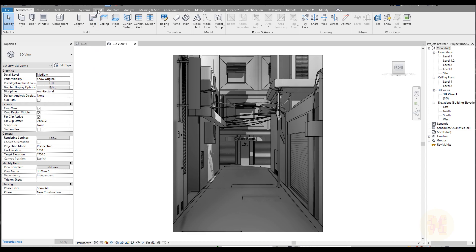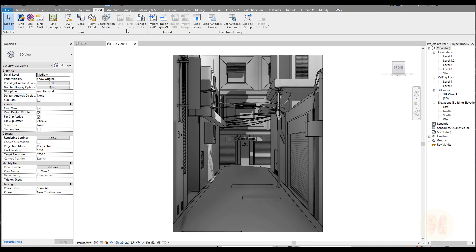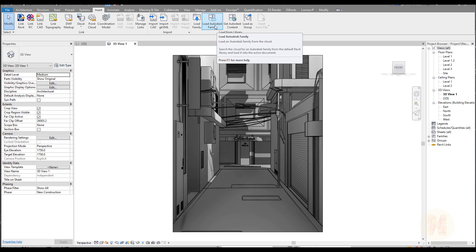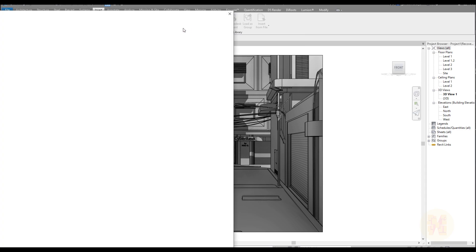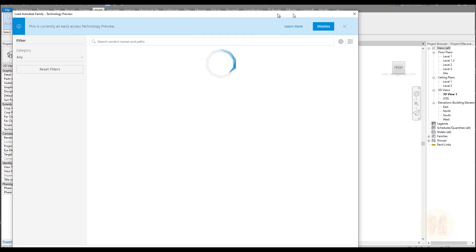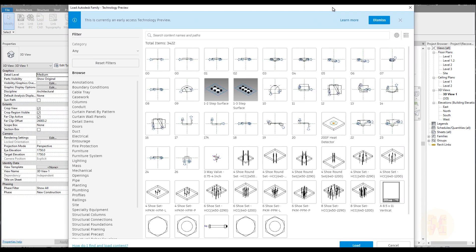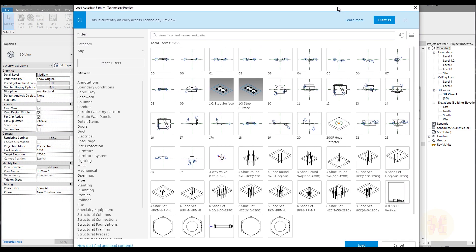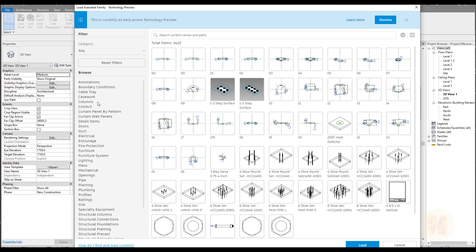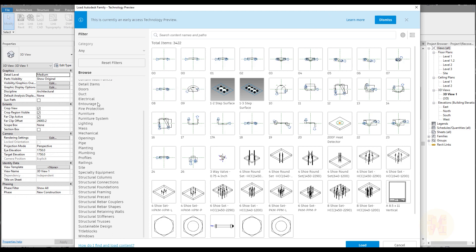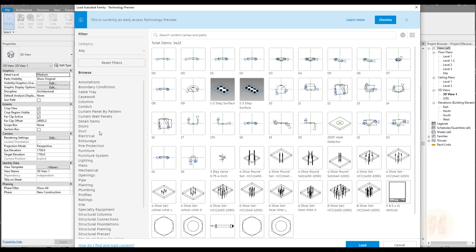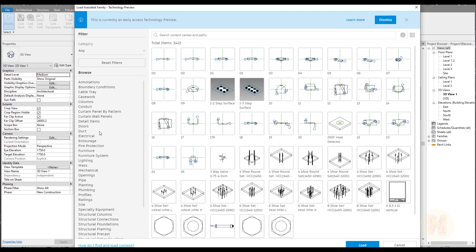If you will go to Insert, you will find here a new key. It's called Load Autodesk Family. What is that? Let me, I will click on that and let's see what's going on. As you can see, now we can download all the families from all these categories, what you can see right now here, from the Autodesk website.